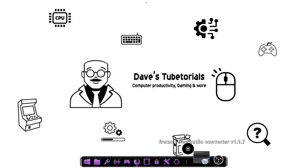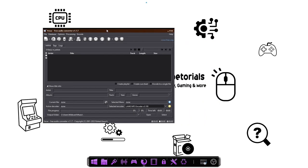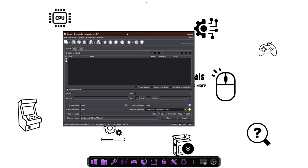Go ahead and launch the program. You're going to be greeted to this window right here. Now this one will not only audio convert files, MP3s, MP4s and things of that nature.